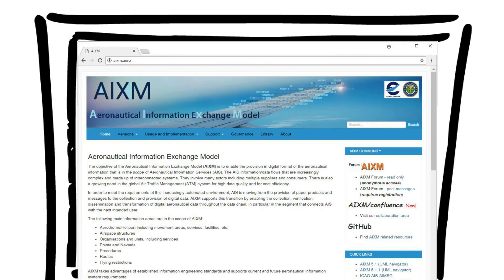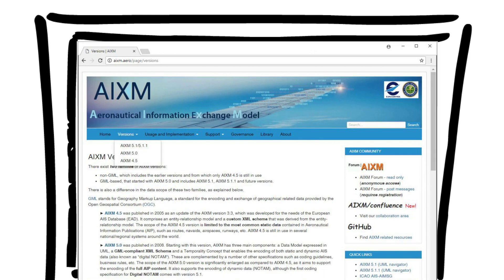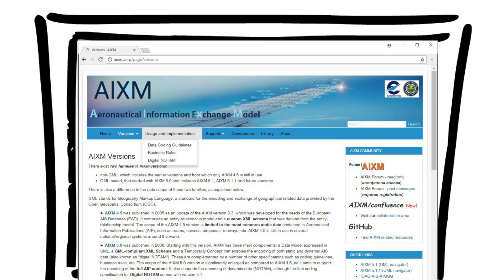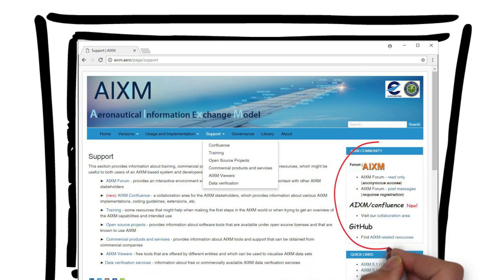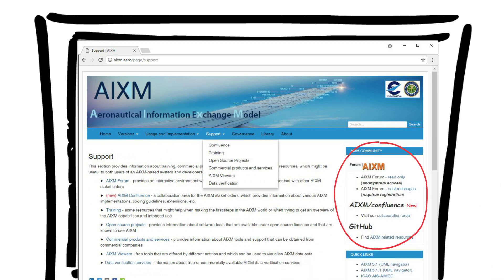This website provides complete documentation for the AIXM versions in use, including information about coding guidelines, support for implementation, and links towards other relevant resources. After collecting and studying all this information, the AIS officer tried to summarize.